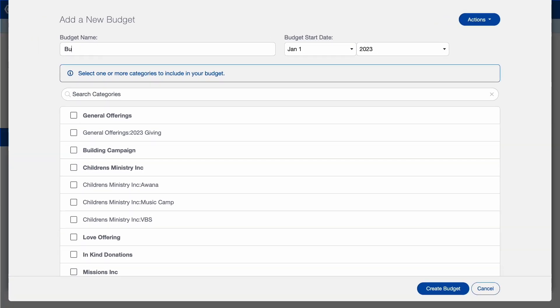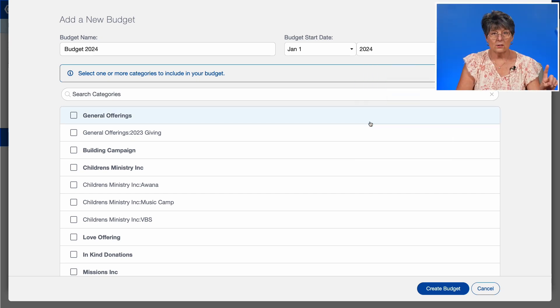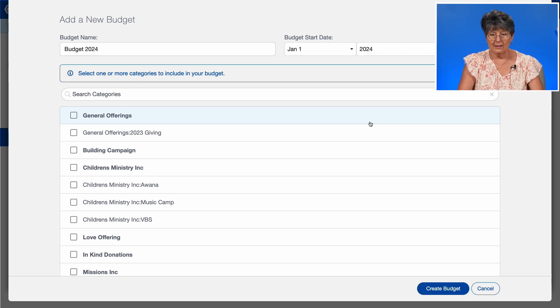Go ahead and give your budget a name. Set your start date — this can be your physical year or your fiscal year, whichever you're planning for, it does not matter. The next step is to add your income and expense categories that you've created — everything you want included in your budget.